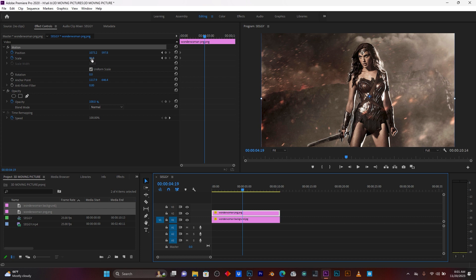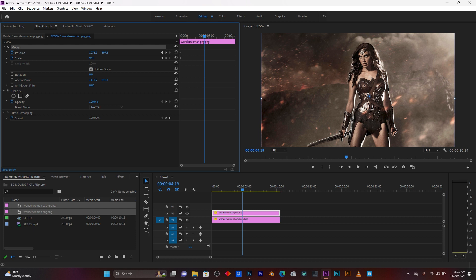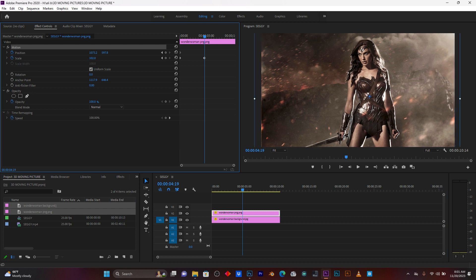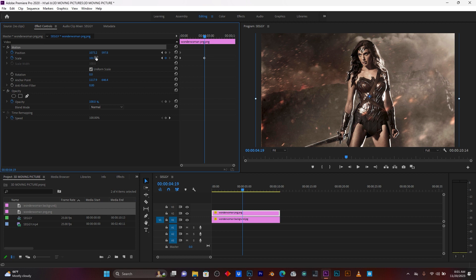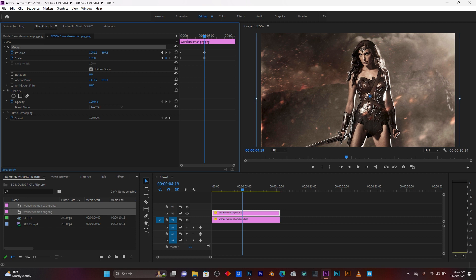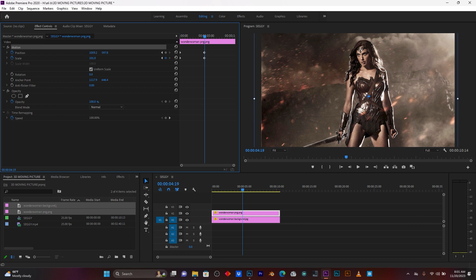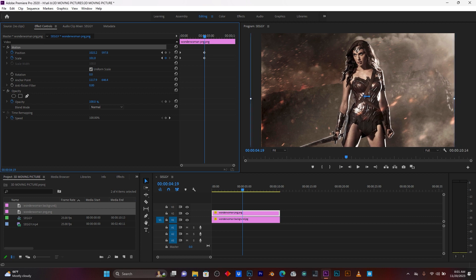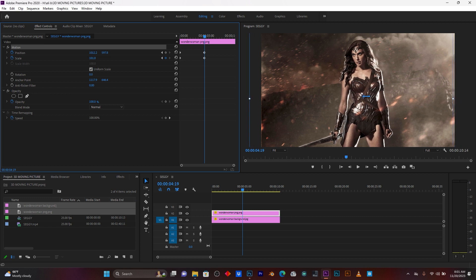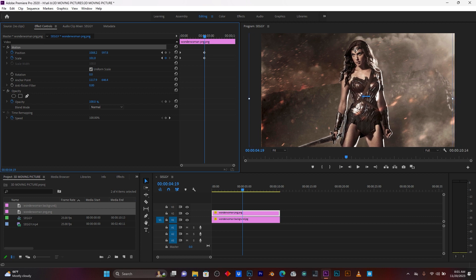So, now first, I'm going to use this scale. Just use this scale to zoom, some slow. I'm going to use this position to move from one side. Just like this.